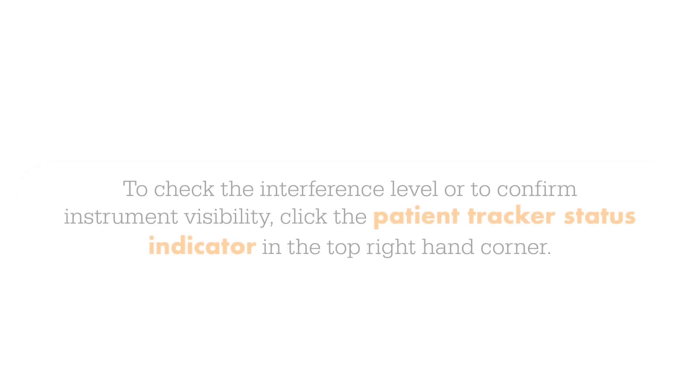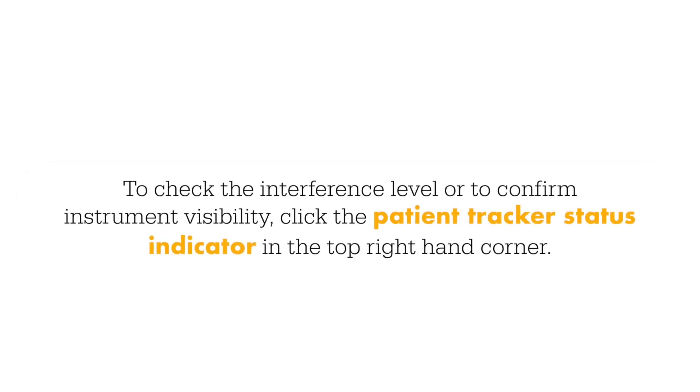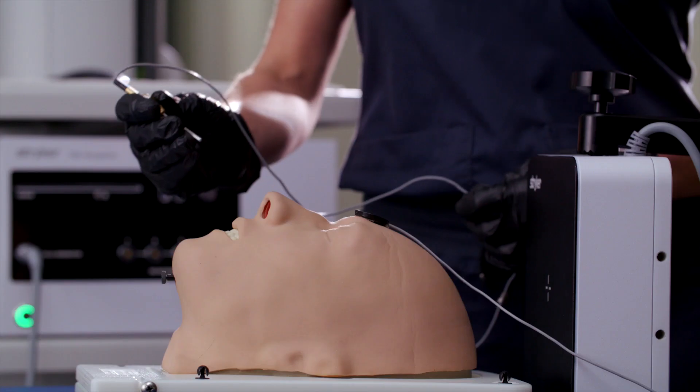A progress wheel indicates the progress of that step and an audible beep serves as a confirmation tone for when that step has been completed. To check the interference level or to confirm instrument visibility, click the patient tracker status indicator in the top right-hand corner.